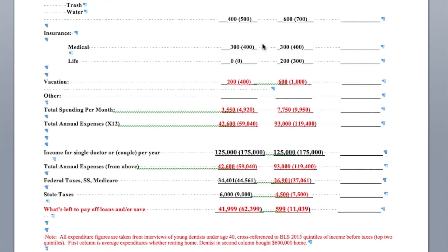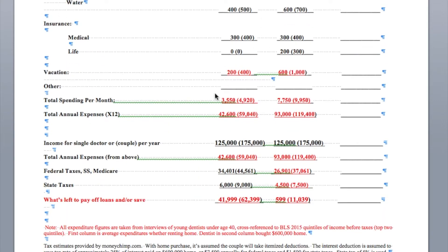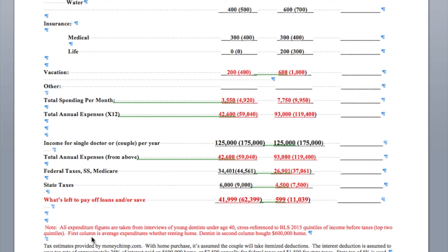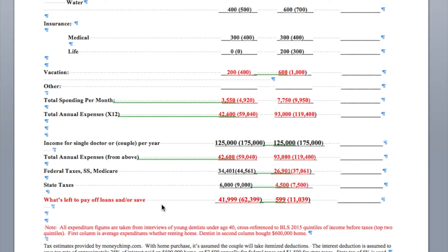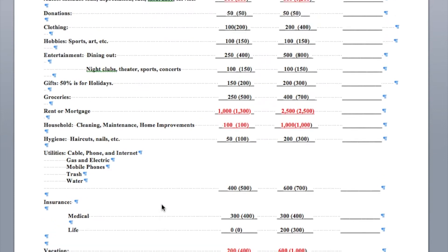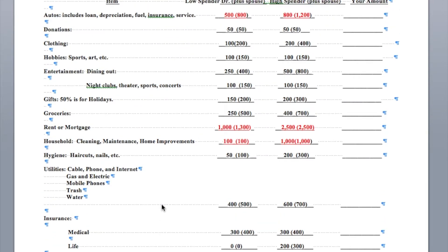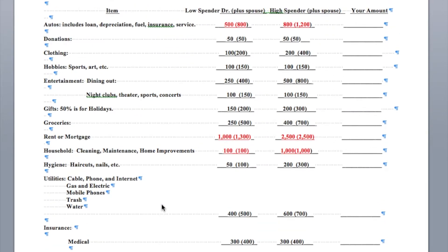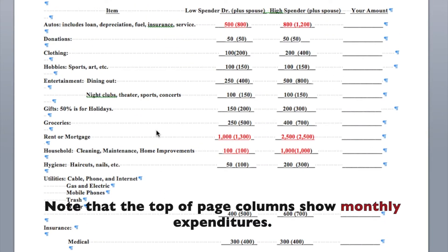I'm going to scroll down here and read the notes. All expenditure figures are taken from interviews of young dentists under age 40, cross-referenced to BLS 2015 quintiles of income before taxes, and it's been indexed up for inflation. First column is average expenditures when renting home. Dentist in second column bought a $600,000 home. Tax estimates provided by MoneyChimp.com. Basically, these are average amounts that young dentists spend right out of school. Let's look at it here.